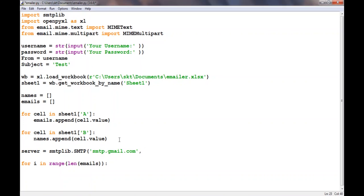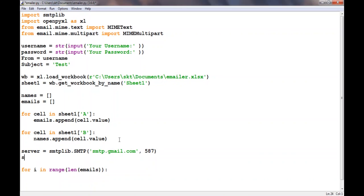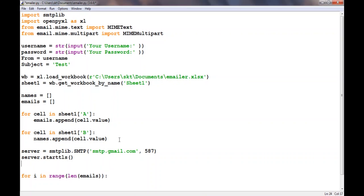After that we need the port number. The port number for Gmail is 587. You can get your port number by googling it. After that let's start the TLS, so server.start_tls. This will start a secure connection. Then we login using server.login with the username and password.